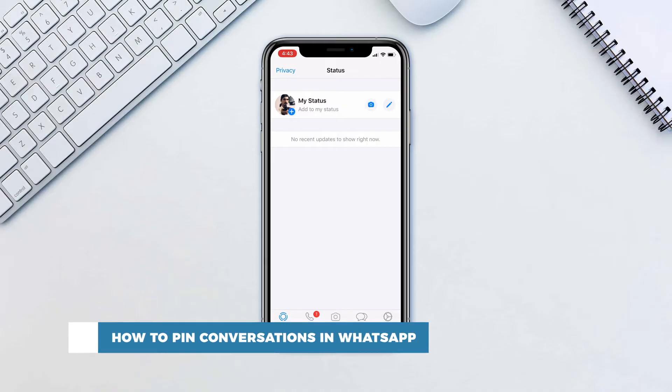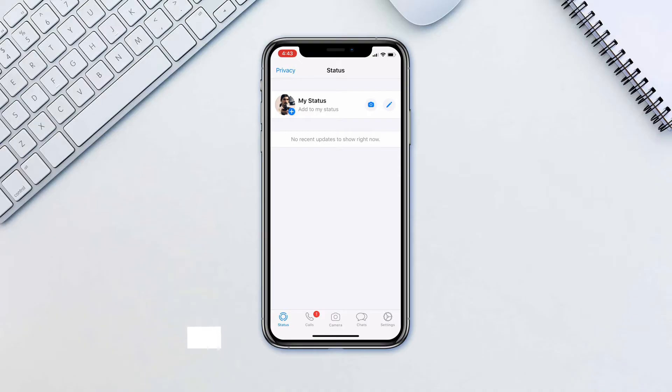If you are prone to forgetting to reply to messages, you can pin a chat so it appears at the top of all your chats, including above new and unread chats, rather than marking it as unread.